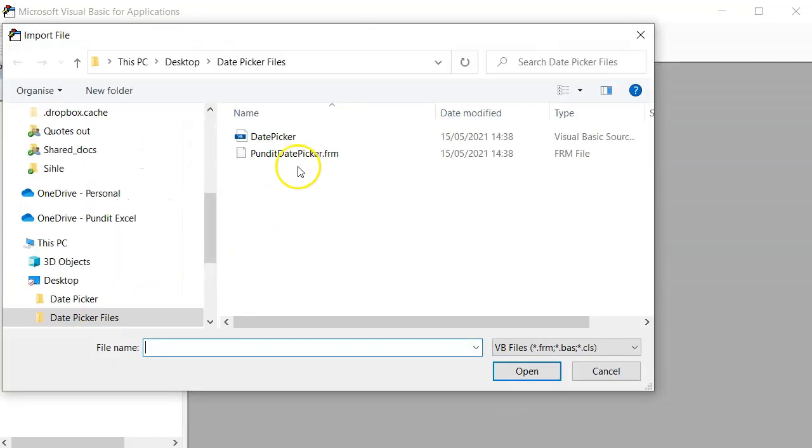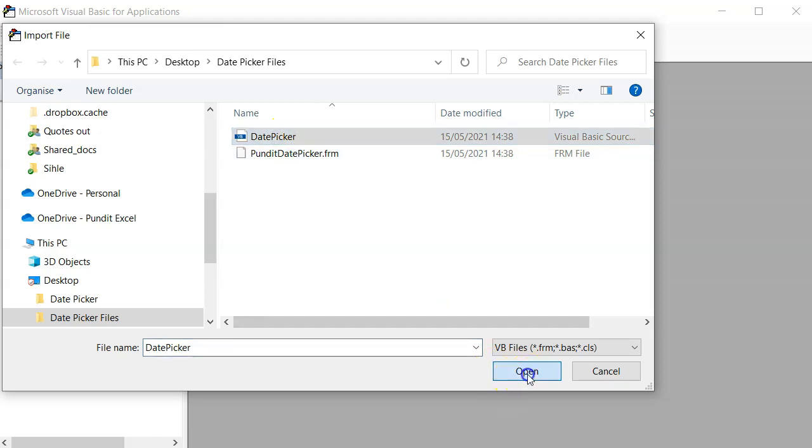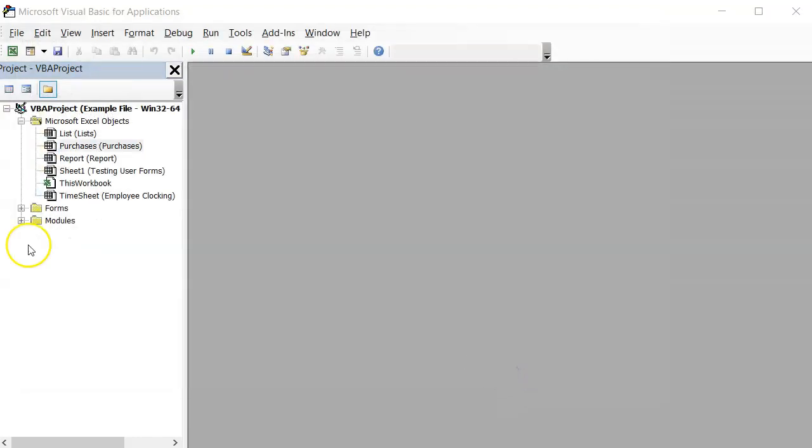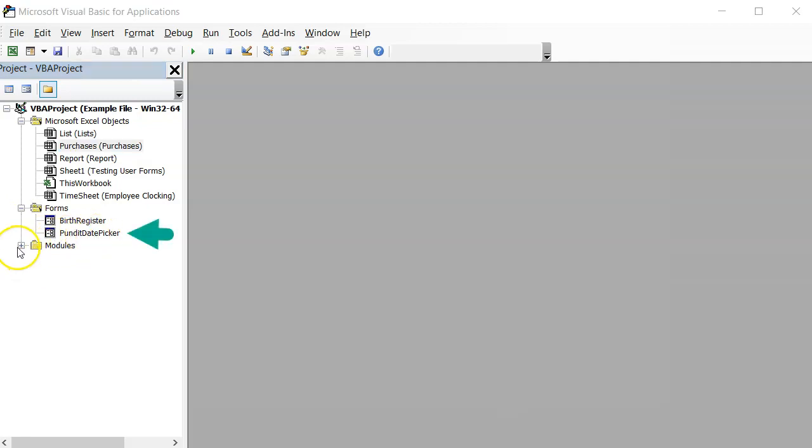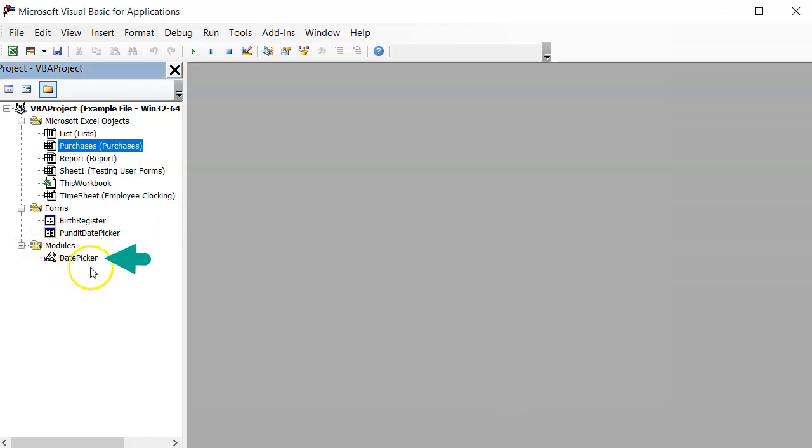You need to import both files one at a time as I do right here. When done, check on the forms folder and see that you have a user form named Pundit Date Picker. On the modules folder, you must have a module named date picker.